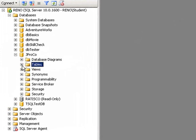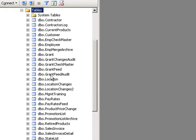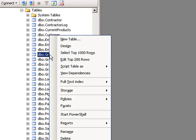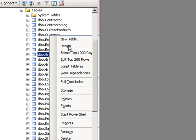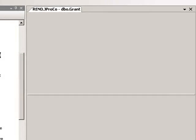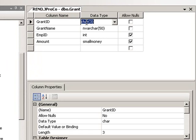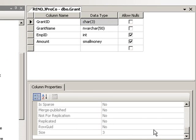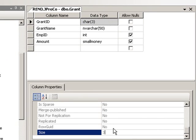Let's take a look at the design of our grant table to see what we can figure out about its size consumption of its fields. Go design. The first field is a char3. How much space does a char3 take up? Three bytes.